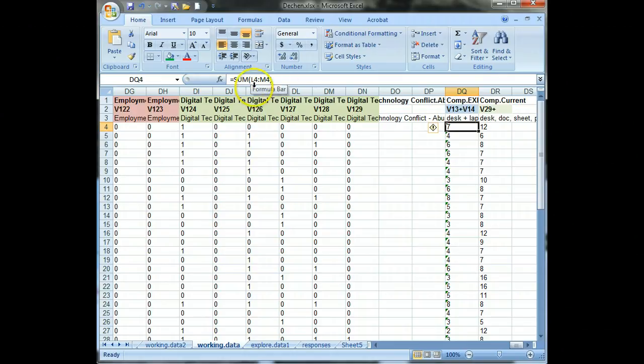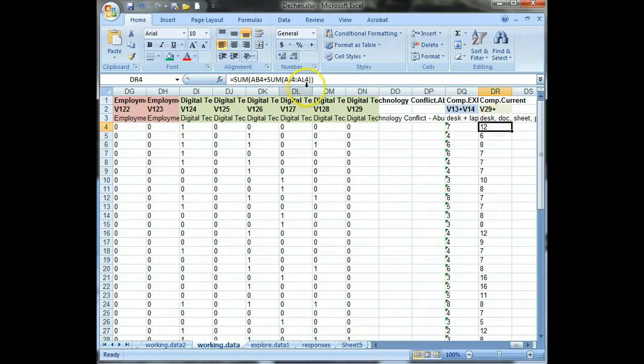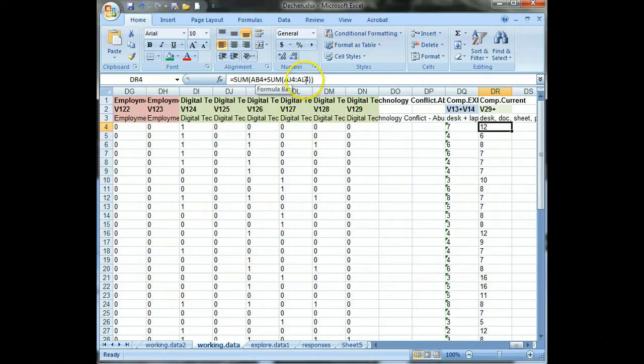So this one is just adding two adjacent variables in a range L to M. And then this one is adding one variable and then a range of three variables in a row, AJ through AL.